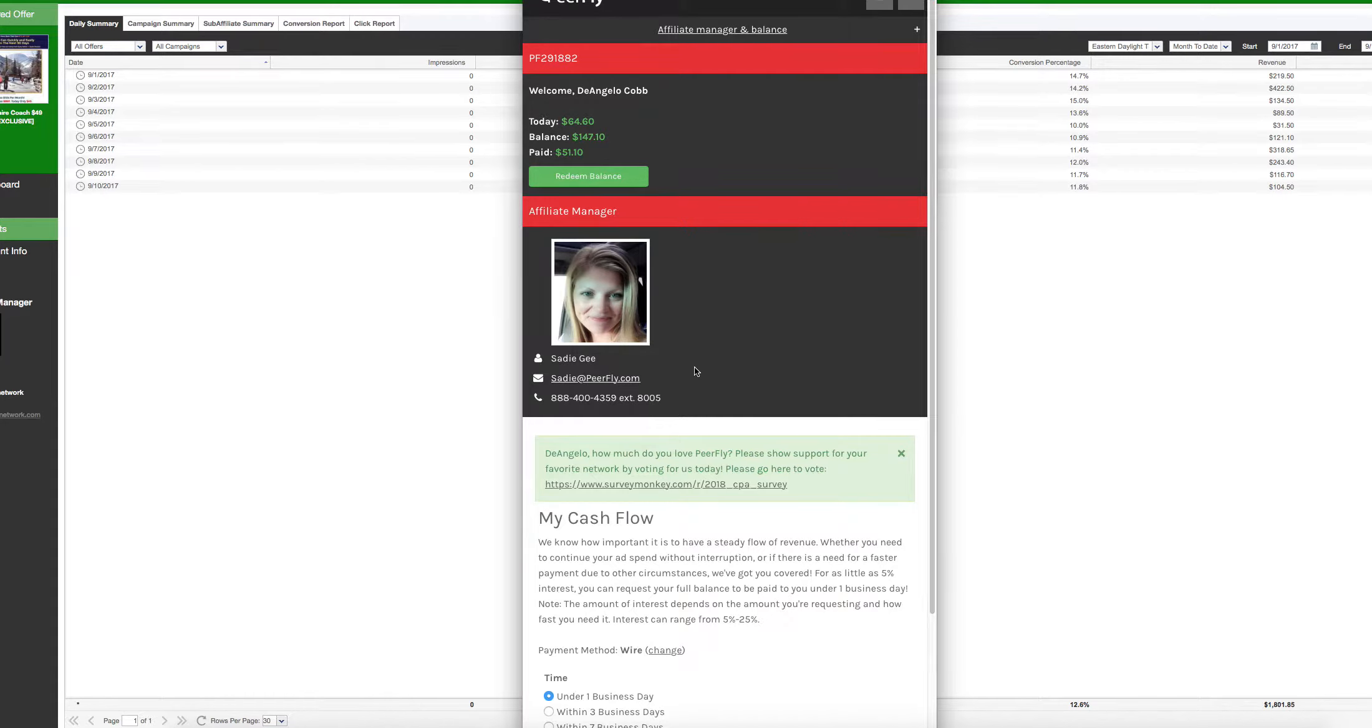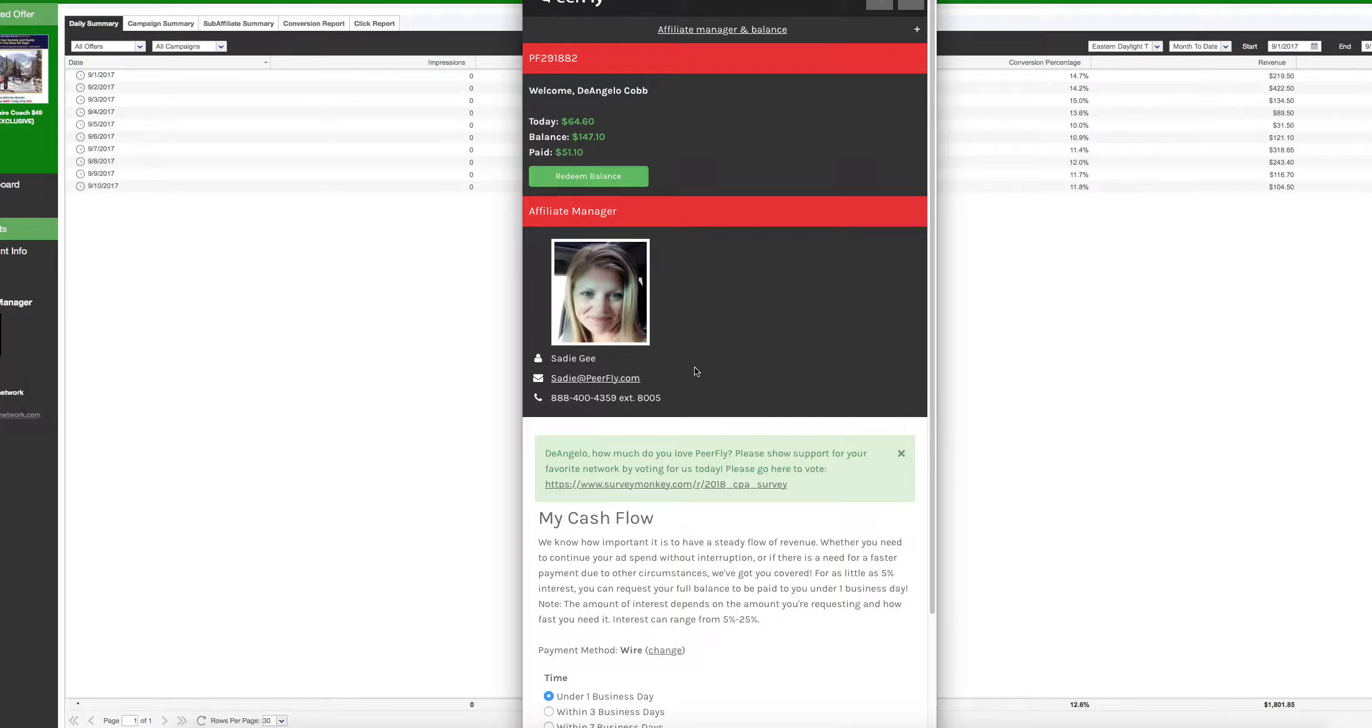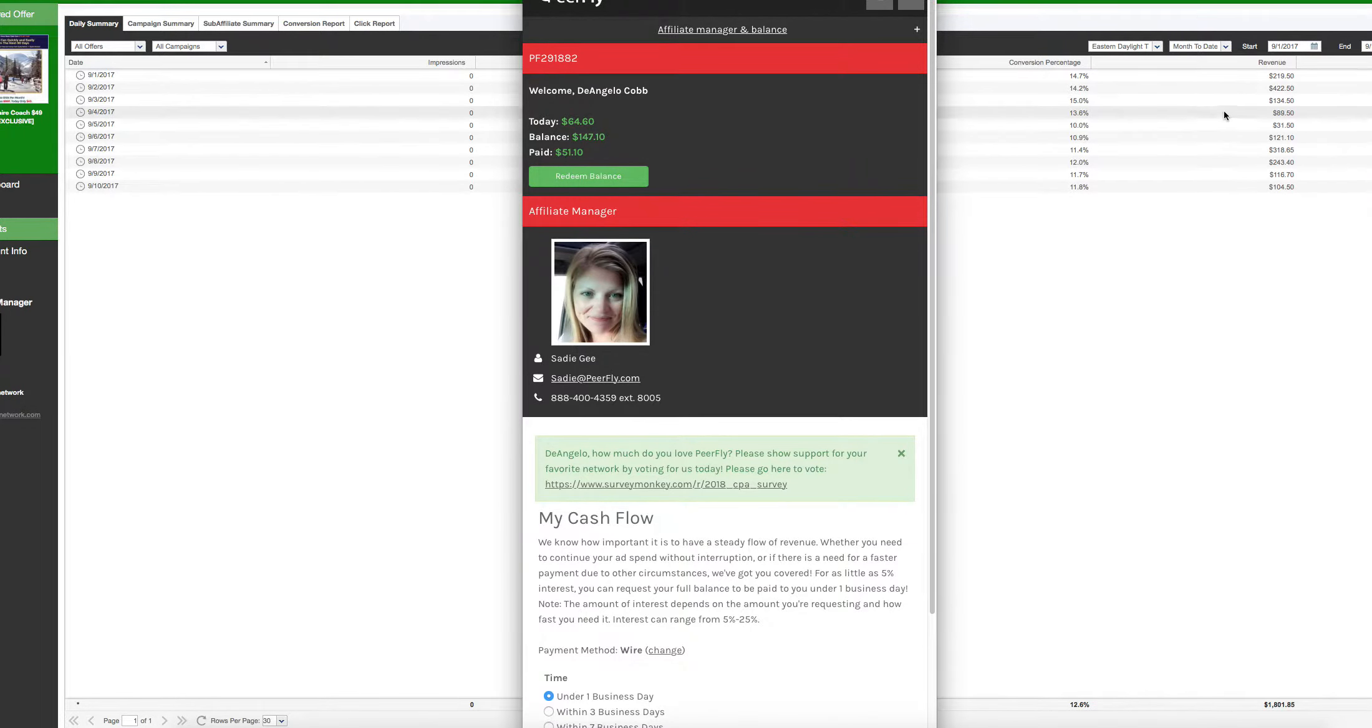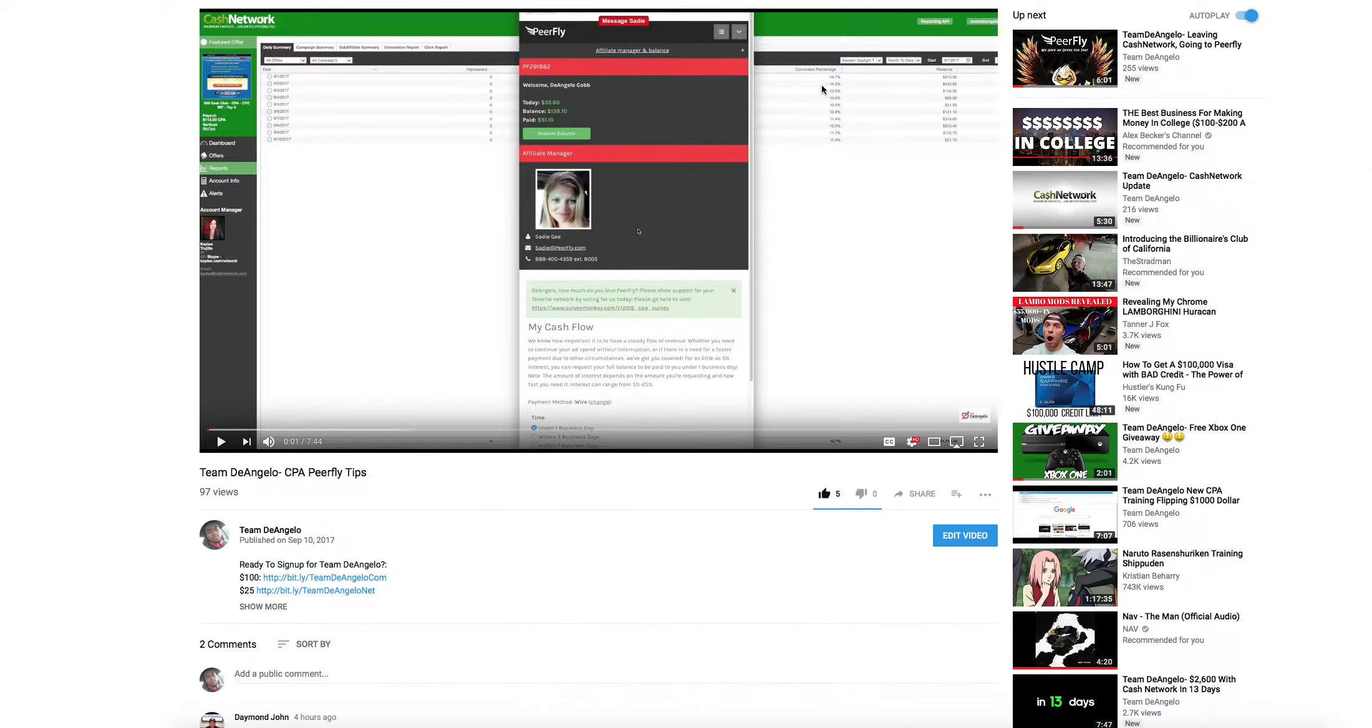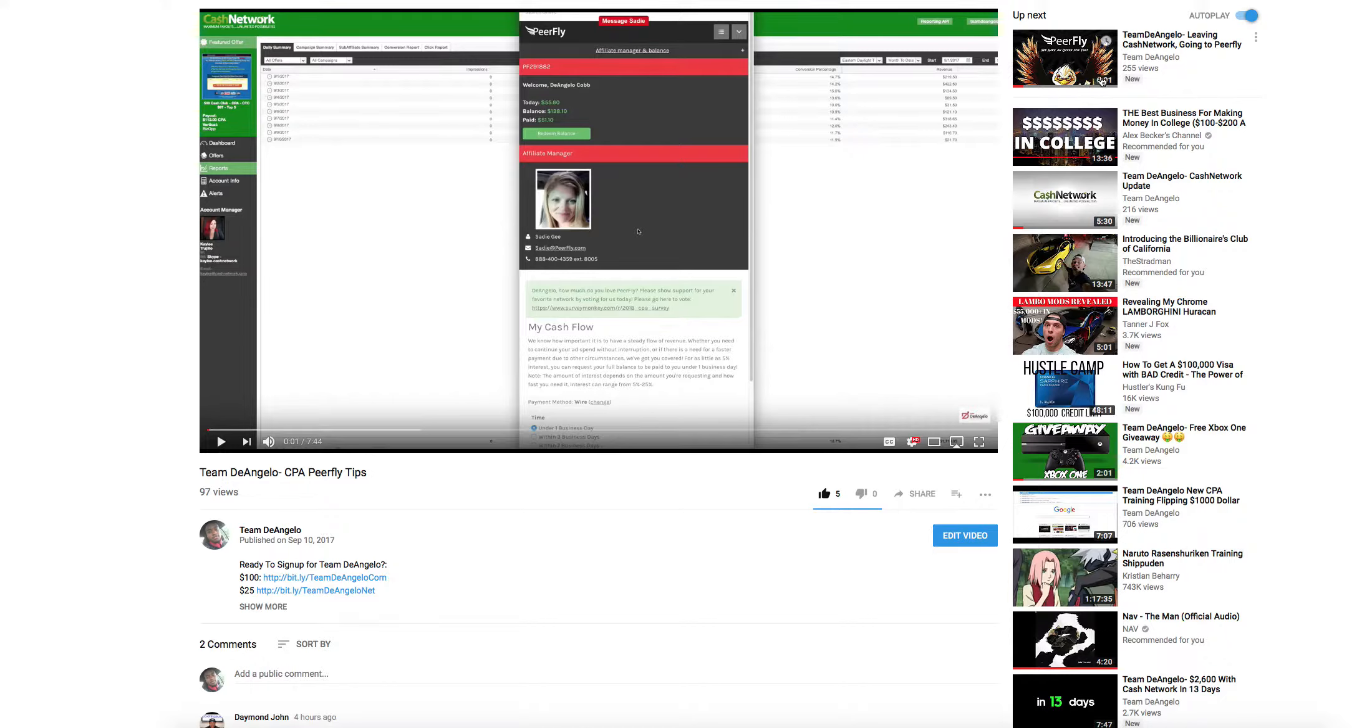What's up everybody, D'Angelo here. I wanted to do a quick update on this account and talk about shaving. A lot of people don't know about shaving and they don't know that networks shave them. In the last video I made, if you see this, it says $21 right here. That number is going to be important.